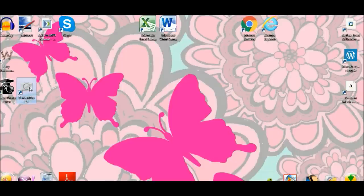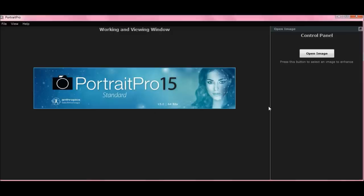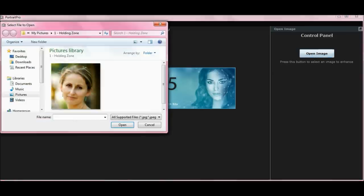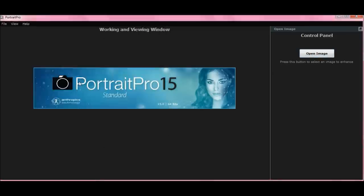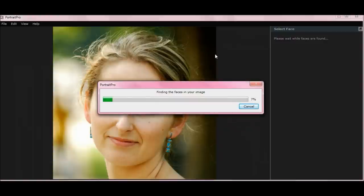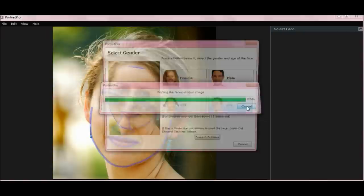Again, open up Portrait Pro 15, open image, there's your picture — double click. Now see, it says finding the faces in your image. Stop it by hitting cancel — don't let it do it.